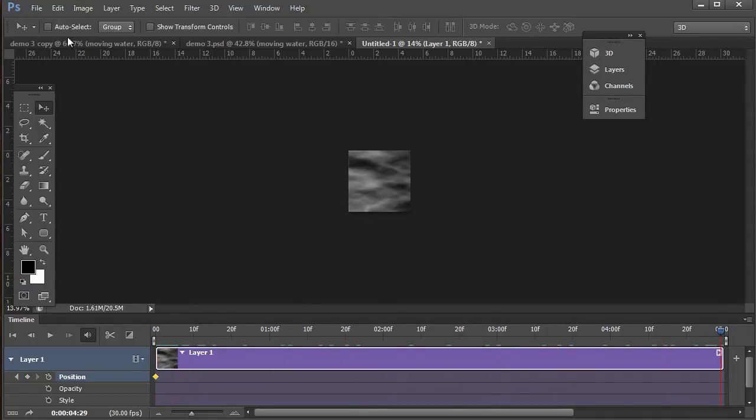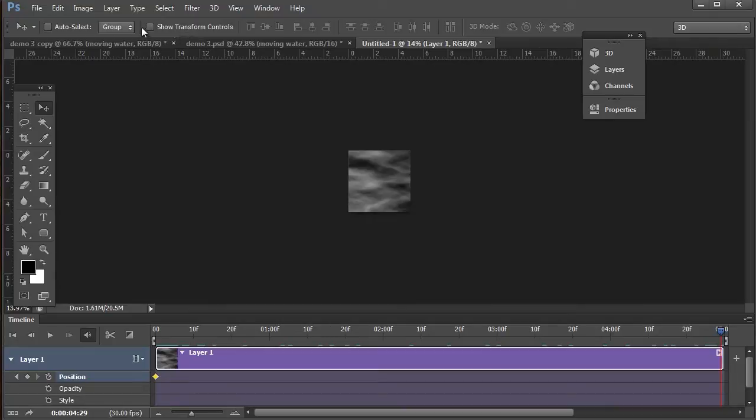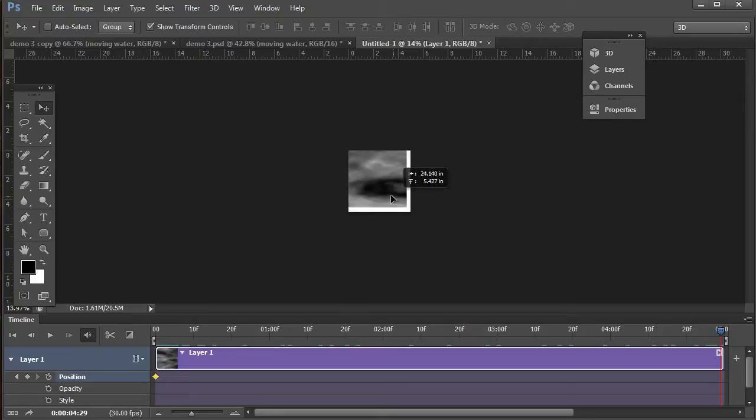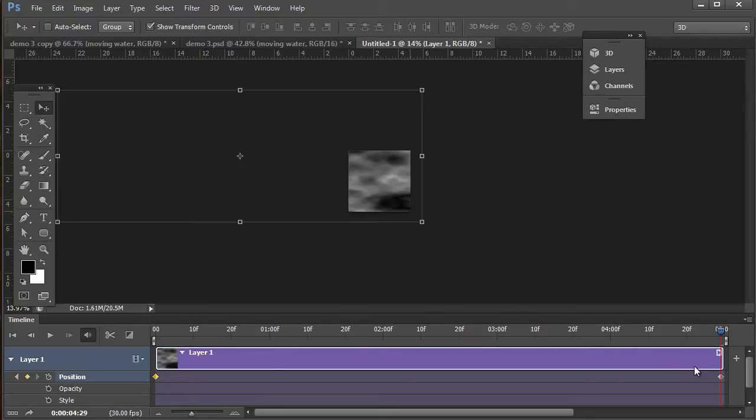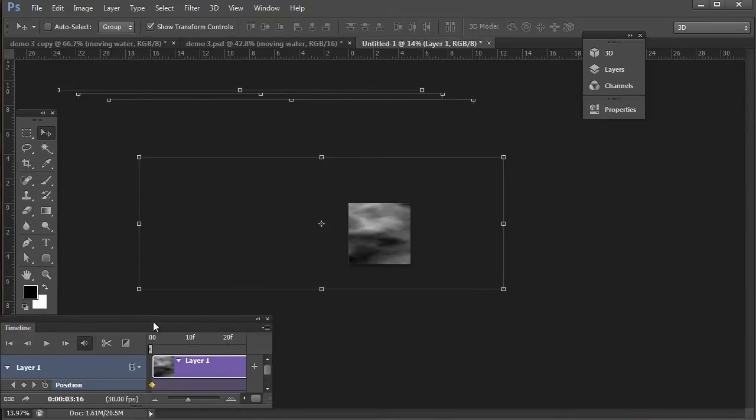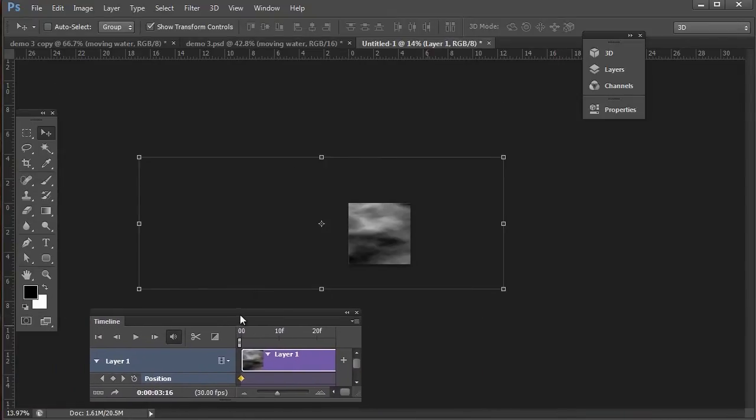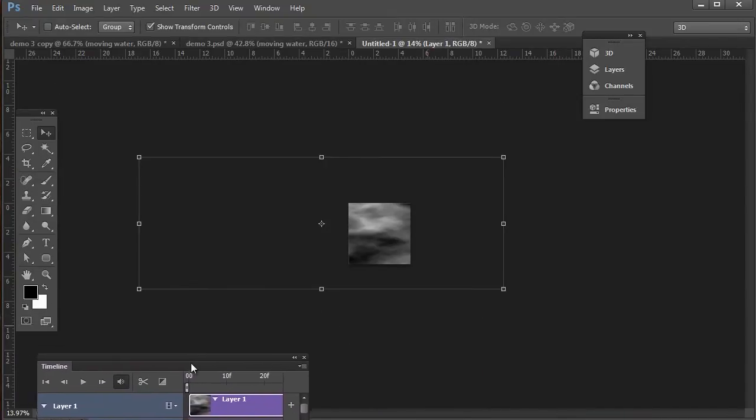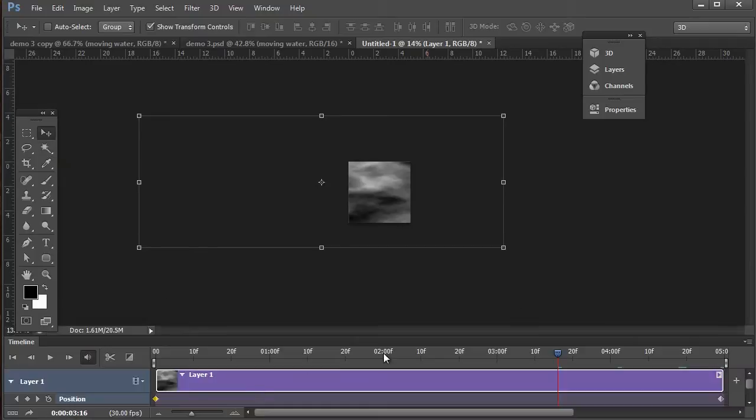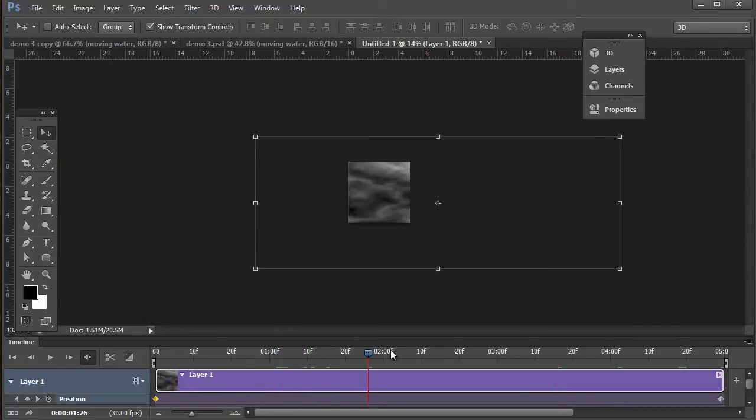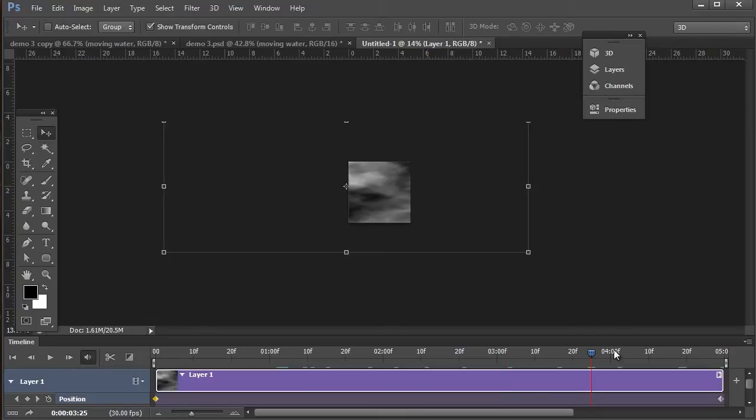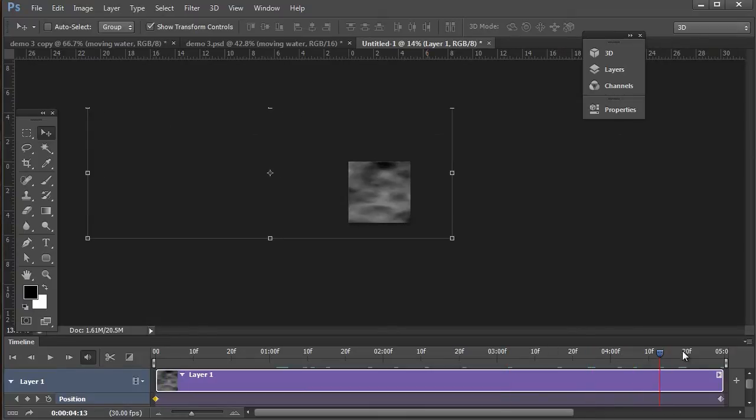Now let's go ahead and take the playhead and bring it at the very end. So if it helps, and I find it helps sometimes, it's to go ahead and target the show transform controls here on the options panel. Now I can see exactly how large the texture is in relationship to the actual document size. Go ahead and bring this on over and release it. There it is. So now if I start to play with the playhead a little bit, let's go ahead and just reattach it right down here in the bottom.